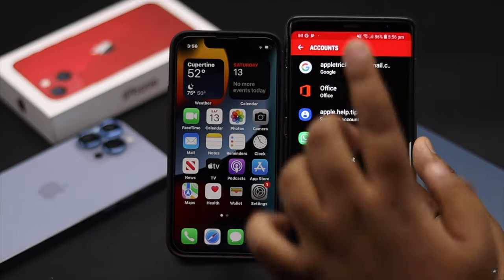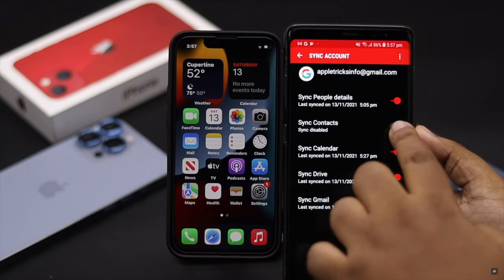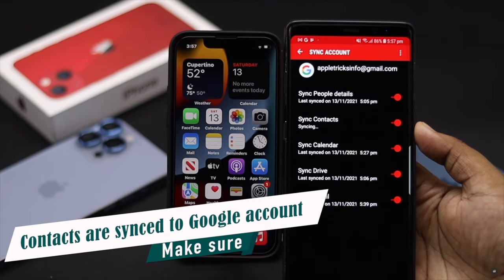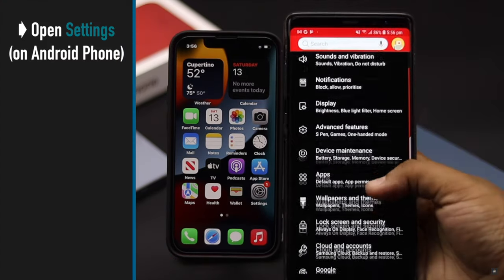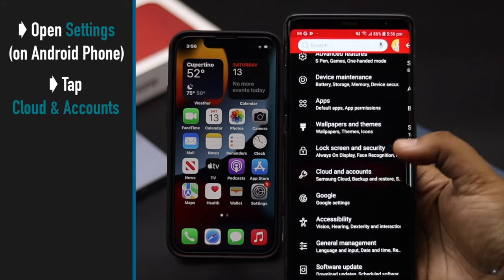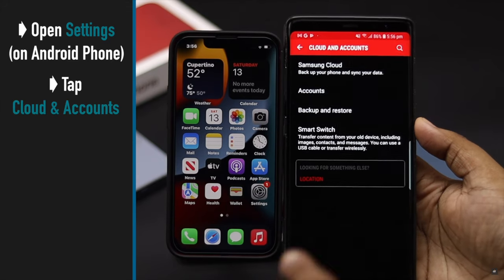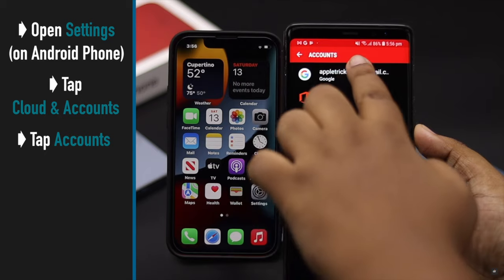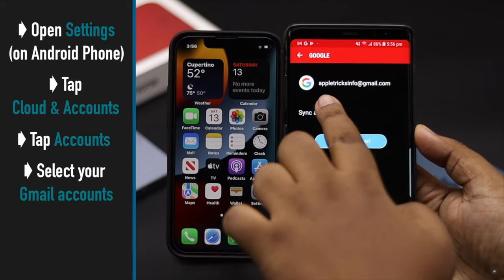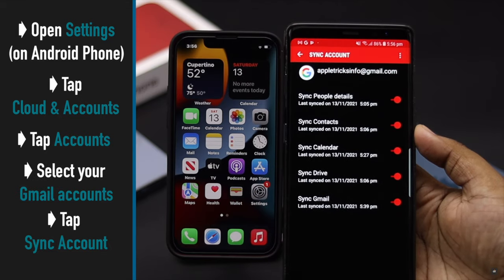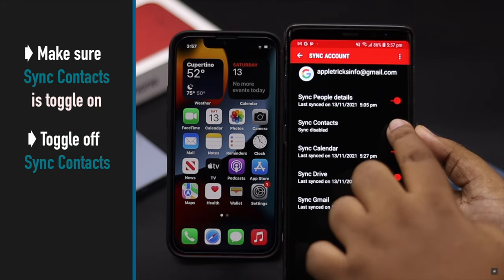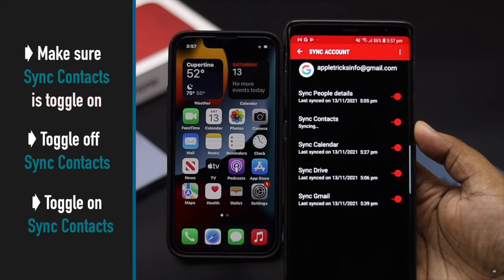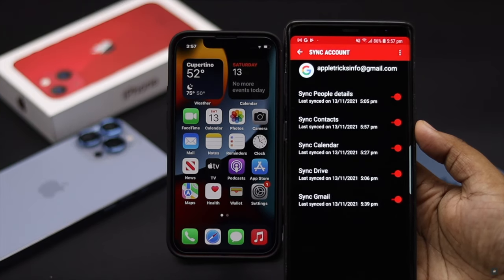We will be using the Google account to do it. First, make sure all your Android contacts are synced to your Google account. Open Settings on your Android phone, tap Cloud and Accounts, tap Accounts, select your Gmail account, tap Sync Account, and make sure contacts is toggled on. For safety, turn off contacts and turn it back on, and your Android contacts will be synced to your Google account.